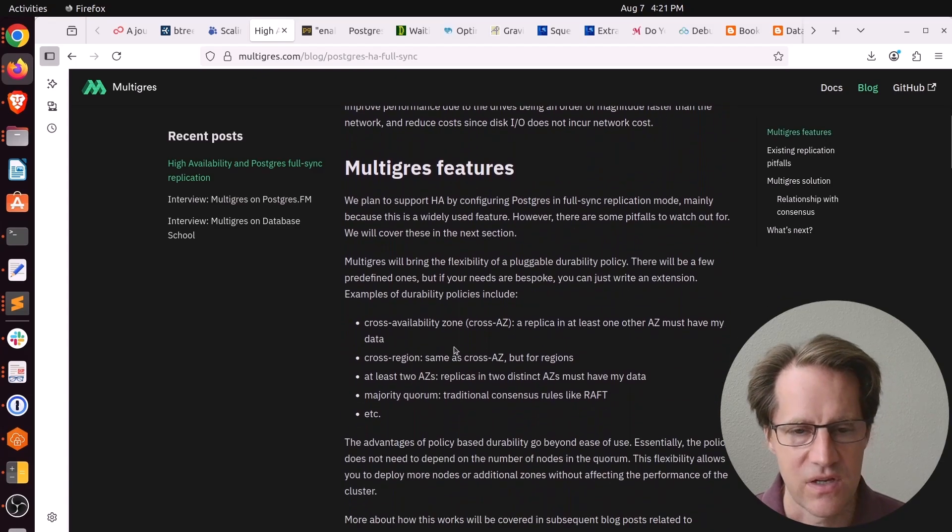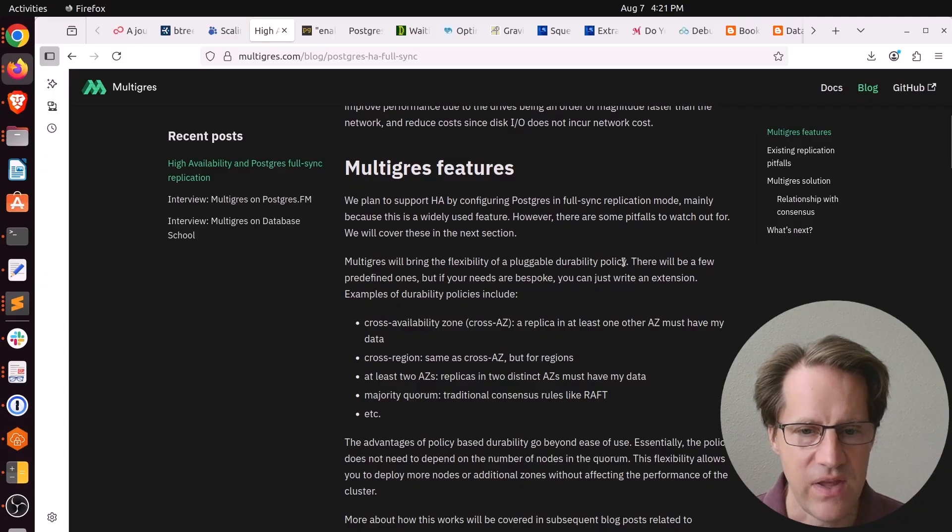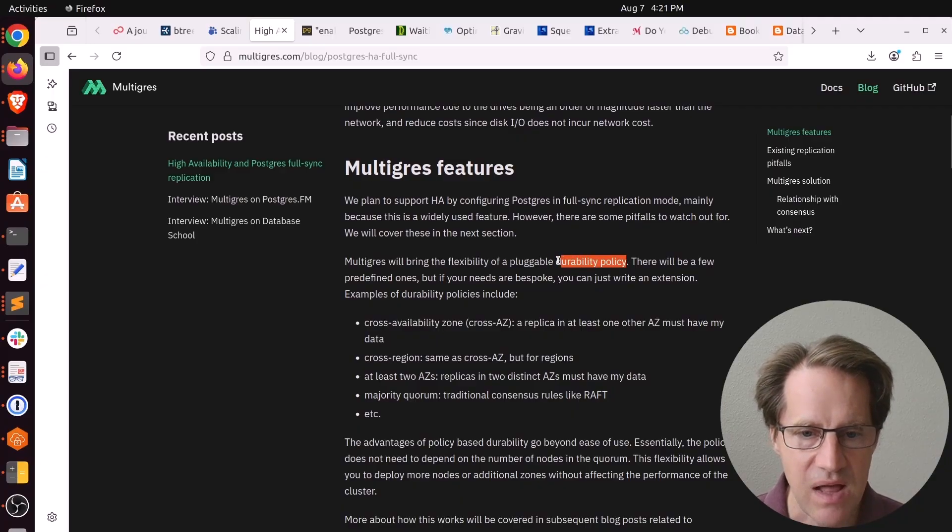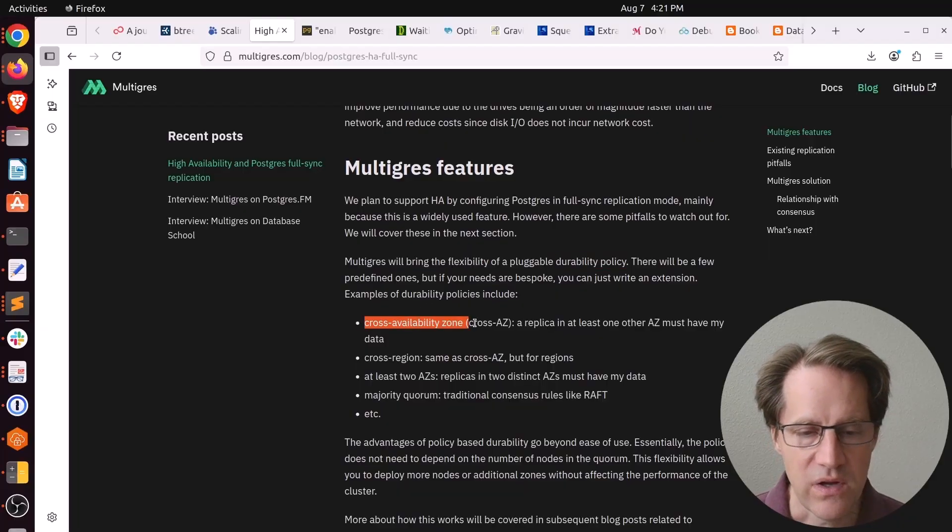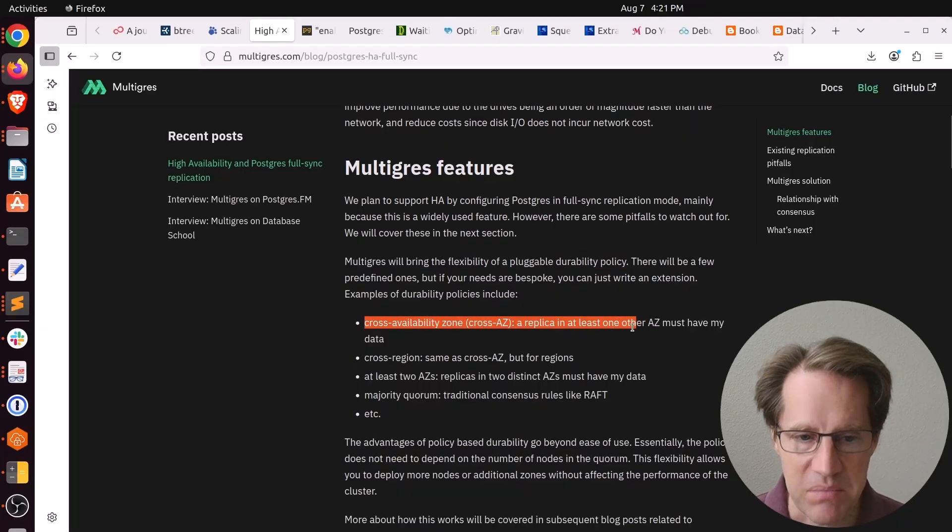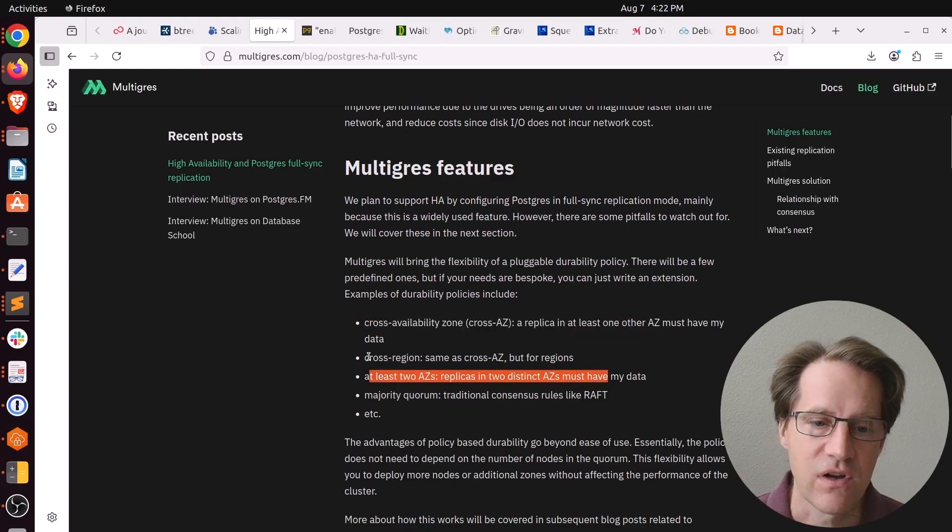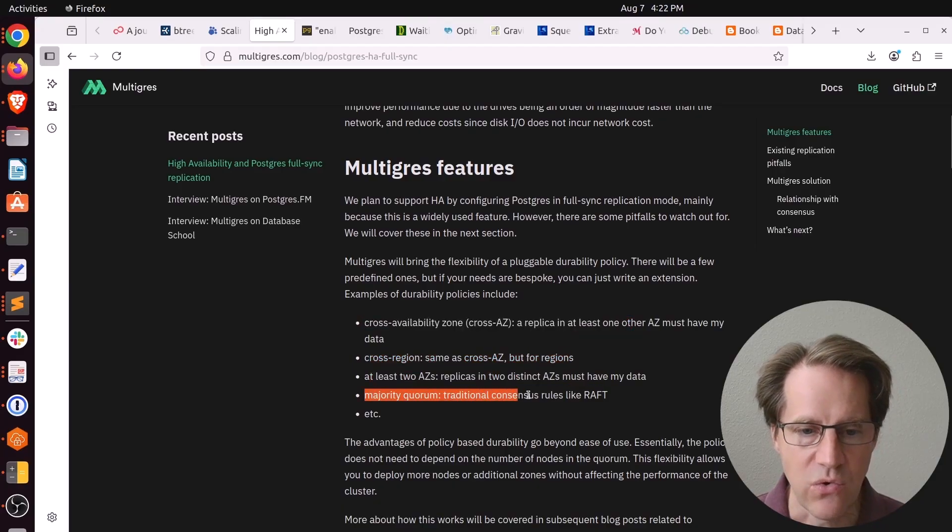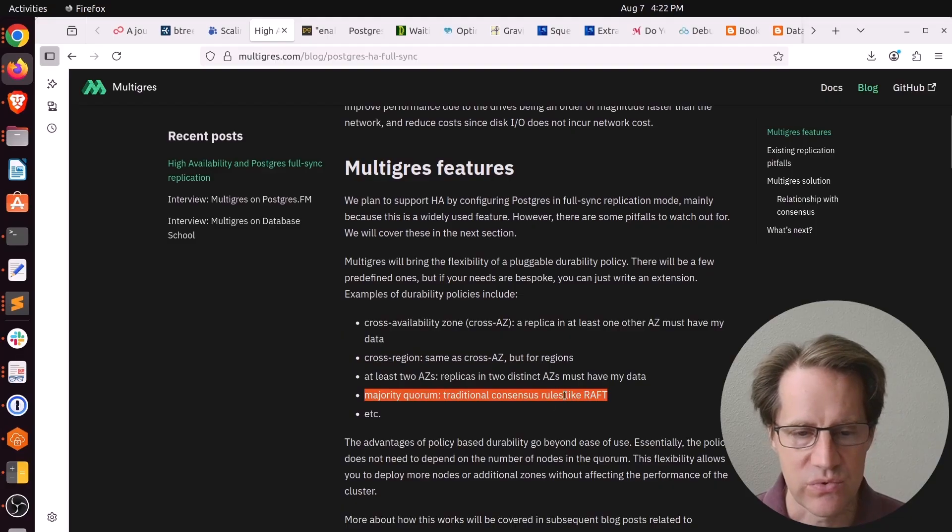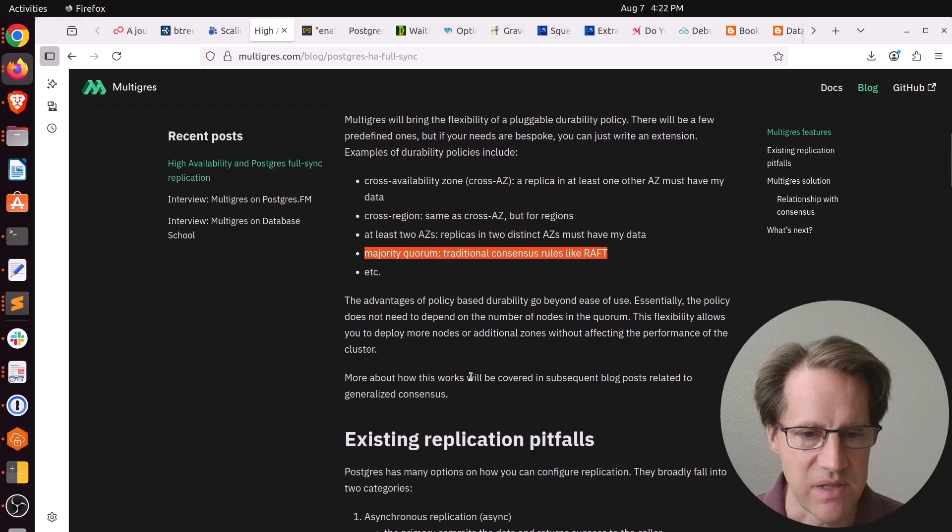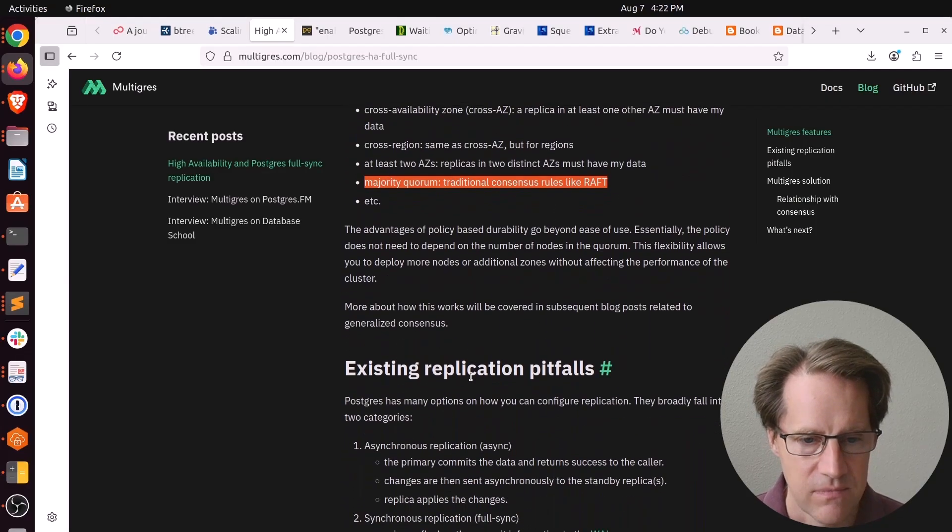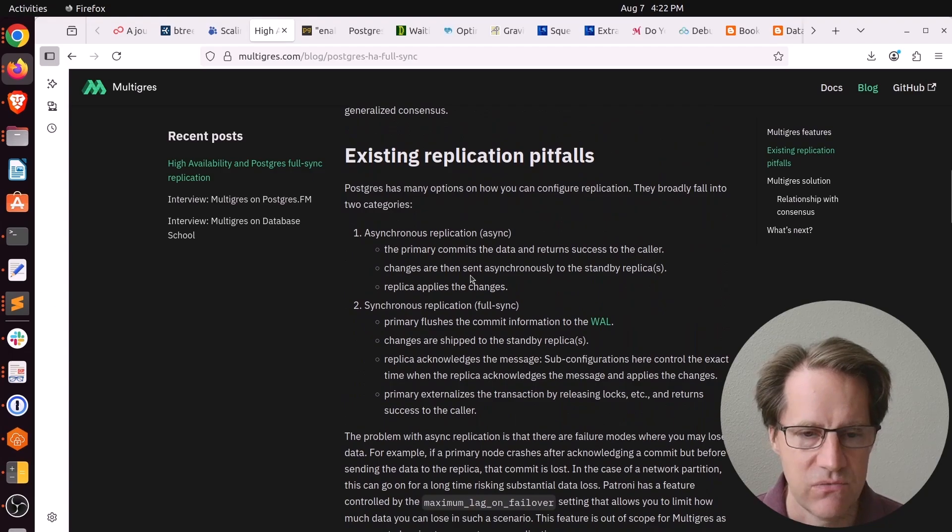He's talking about his plans and goals here. Basically, he wants to have a set of durability policies for handling HA. Like, do you just want one cross availability zone replica? Do you want two? Or do you want cross region replicas? Or majority quorum using consensus rules like Raft? Basically, these are different policies they plan to implement. In terms of Postgres and replication, you can either go with asynchronous replication or synchronous replication.